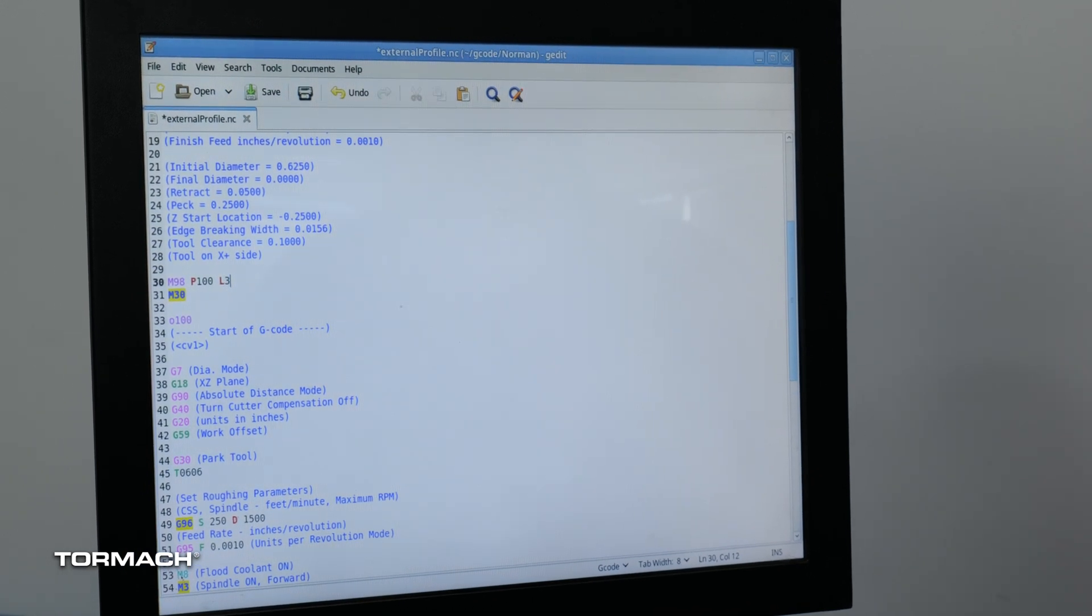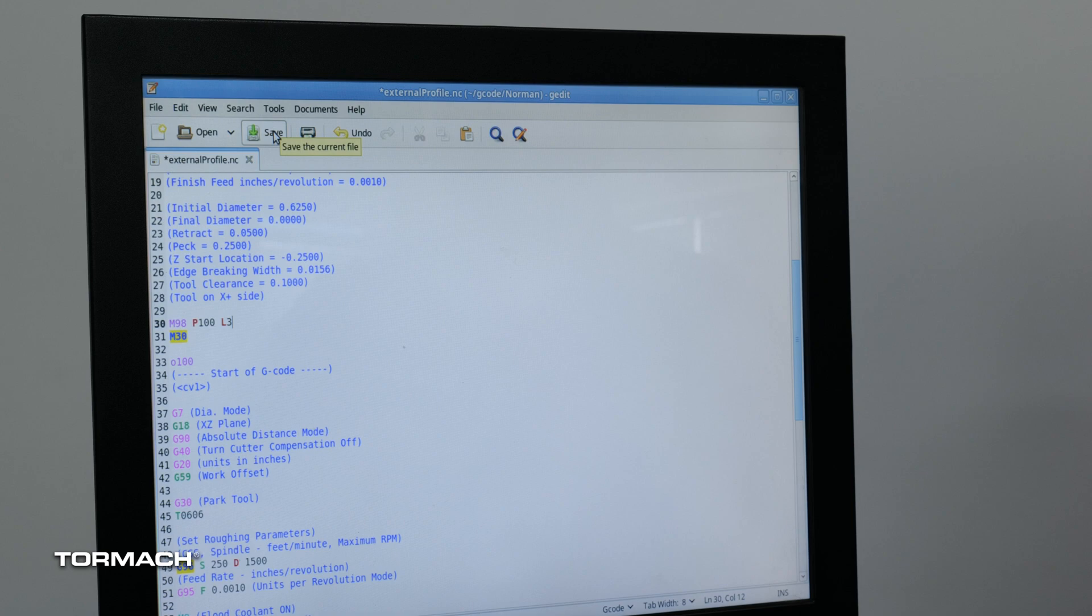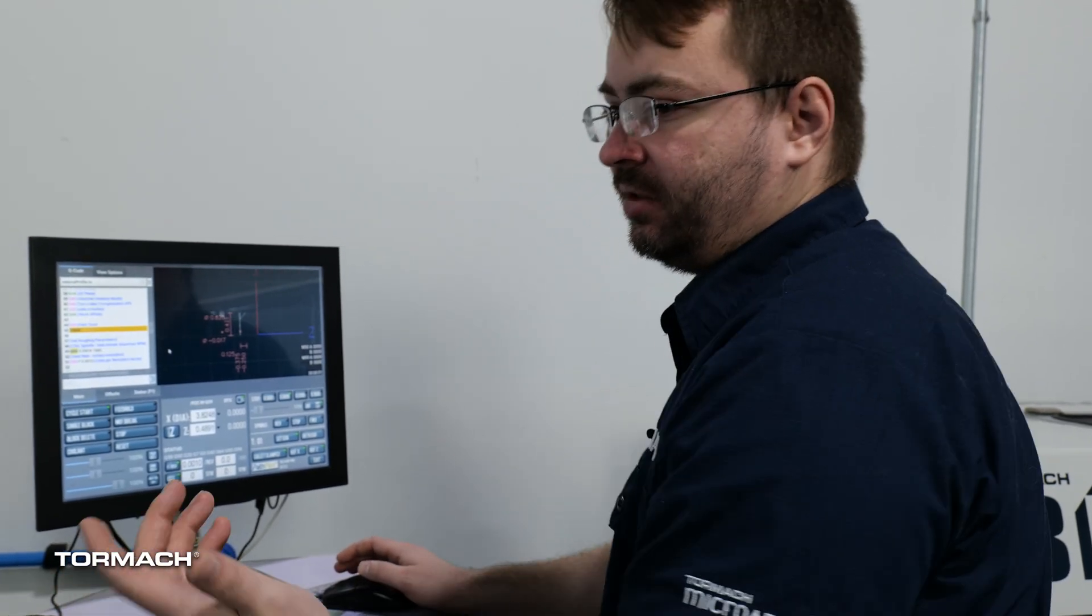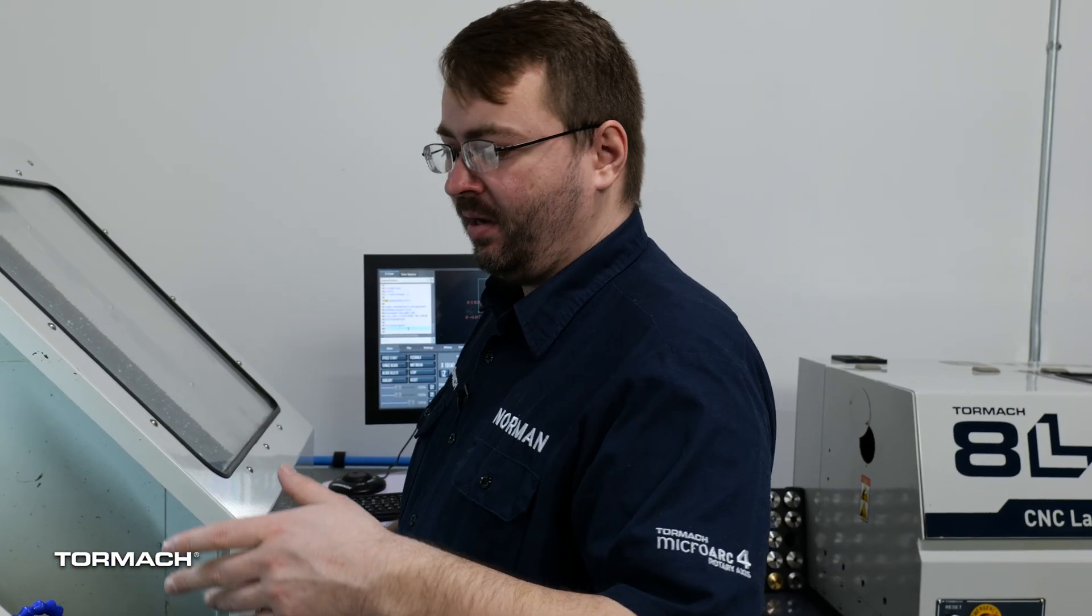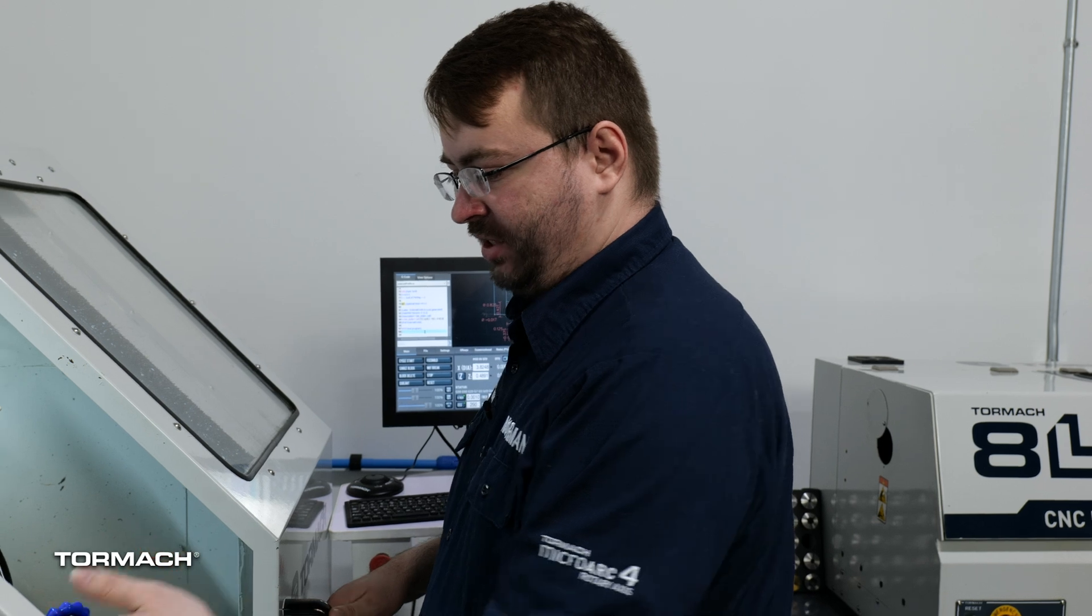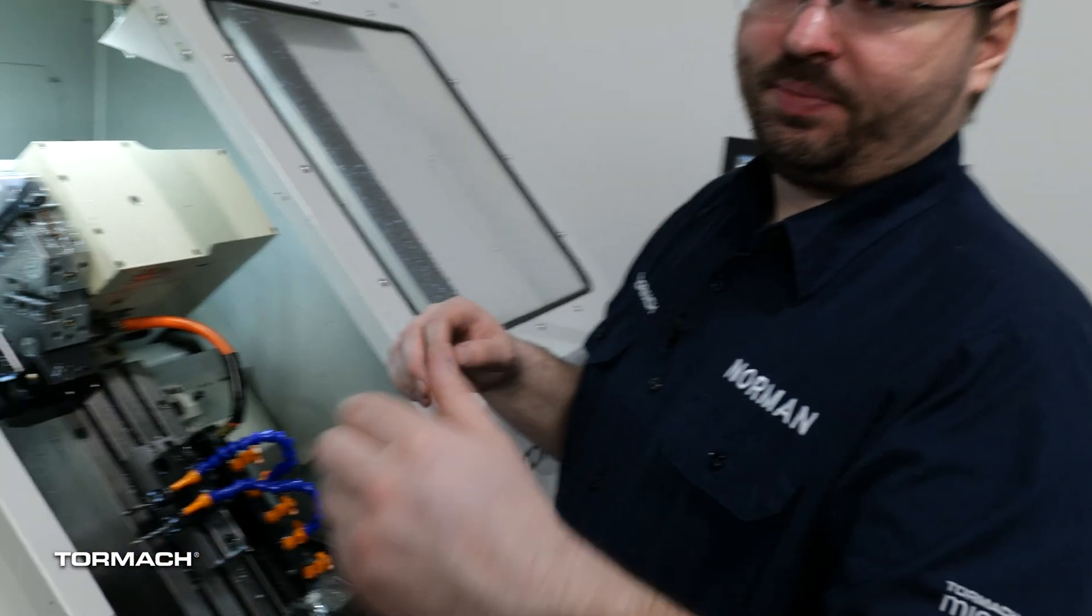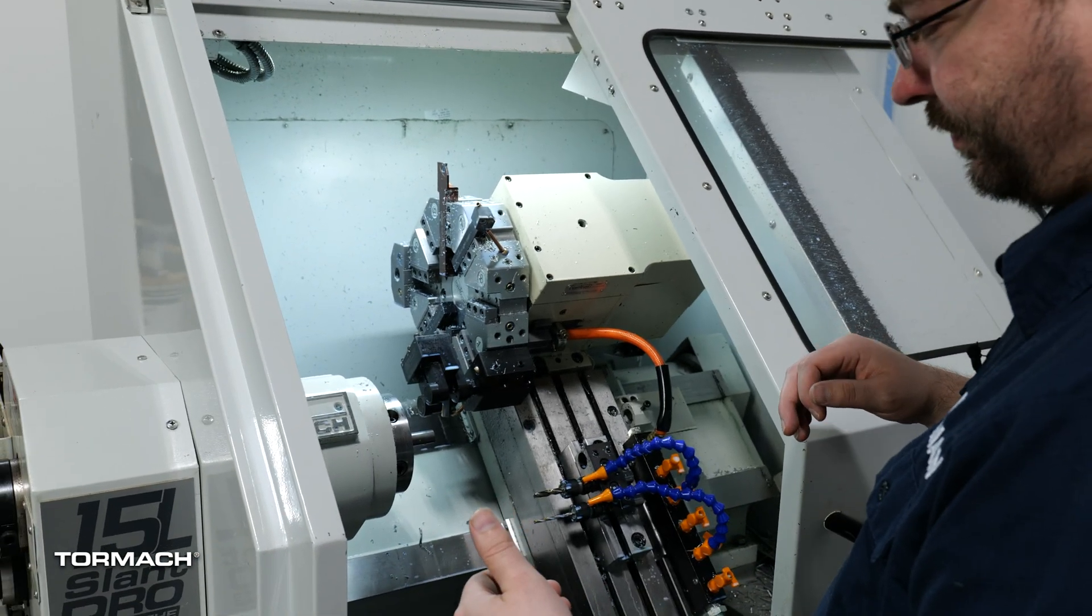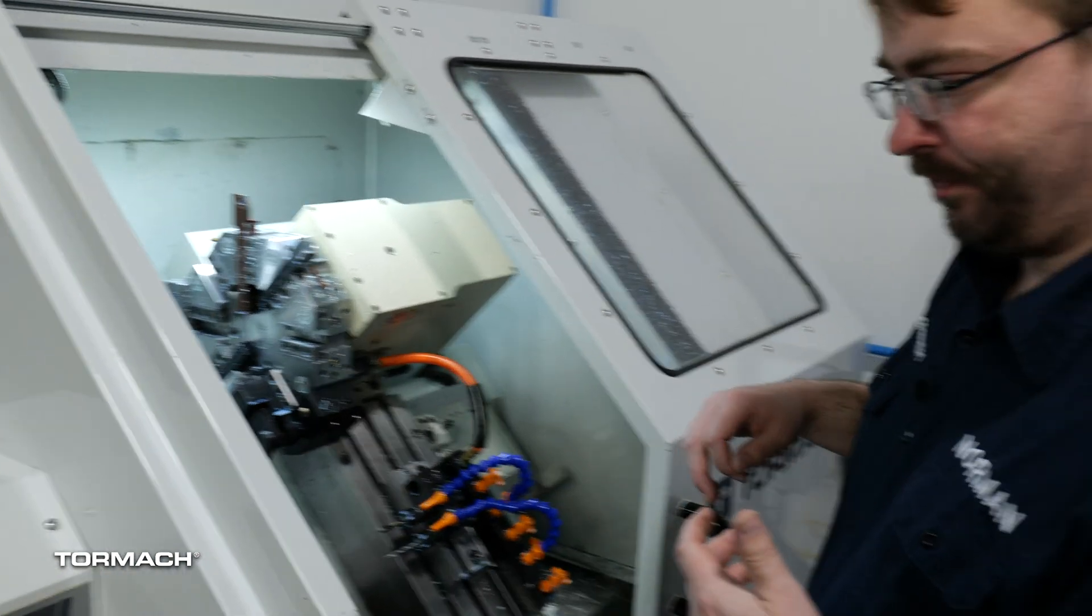For the video purposes I'm just going to set it to three so we can show that it does continue on and the program will run exactly as it did before just in this case three times. All right so our three parts just finished and in this case we just have our bar left here but normally you just have a small remnant so you take that out and then just be able to load another bar into the spindle of your machine and then start the entire process all over again.